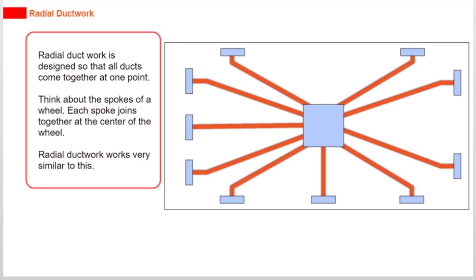Radial ductwork is designed so that all ducts come together at one point. Think about the spokes of a wheel. Each spoke joins together at the center of the wheel. Radial ductwork works very similar to this.